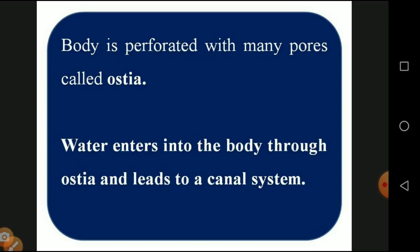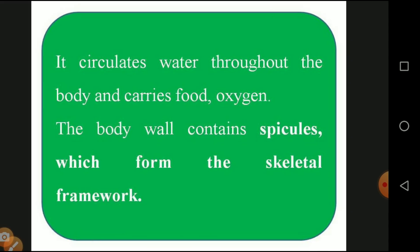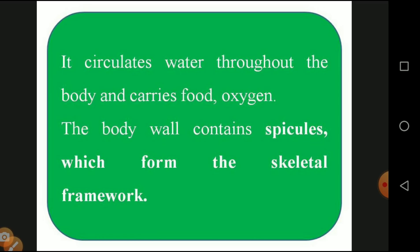All water enters by means of this canal system. For example, like a sponge used in construction work — when put in water, all the water enters the sponge. Similarly, the sponge body has minute pores through which water enters, circulates throughout the body, and carries food and oxygen. Since it is a primitive organism, there is no proper mouth or digestive system — all food and oxygen is transmitted via the canal system.